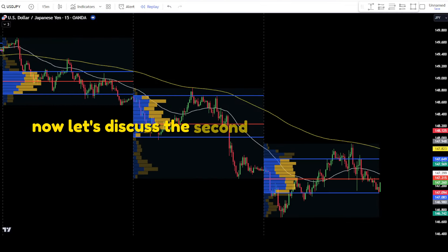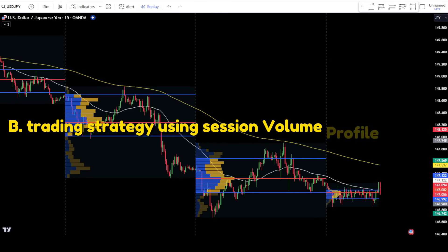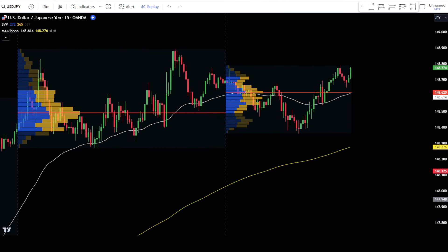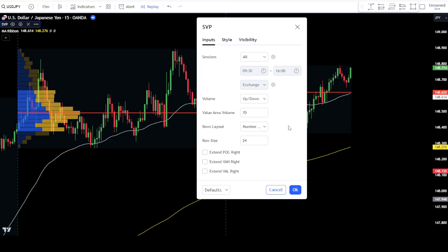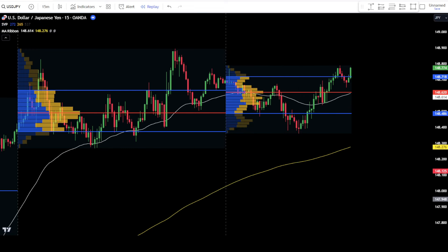Now, let's discuss the second method for using this trading strategy. Trading strategy using session volume profile on POC, VAH, VAL, EMA, and UT Bot alerts. Before we begin discussing this second method, let's return to the settings tab of the session volume profile indicator. In the input tab, just leave it at the default settings. Then, proceed to the style tab. In the style tab, activate the checkboxes for VAH and VAL. Once done, click OK to confirm the changes. Apart from using the POC area as key levels, you can also utilize the VAH and VAL areas to identify key order placement levels.